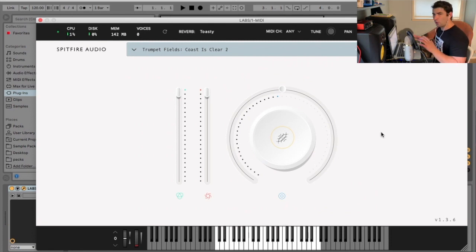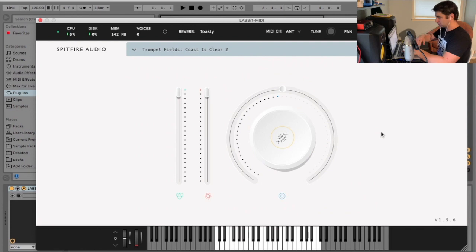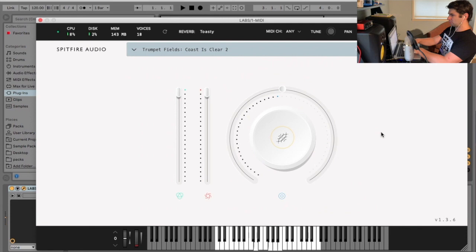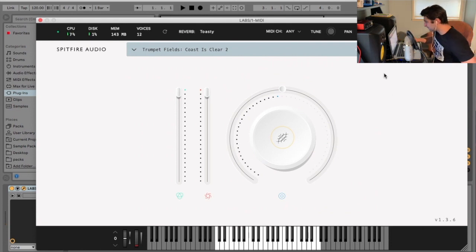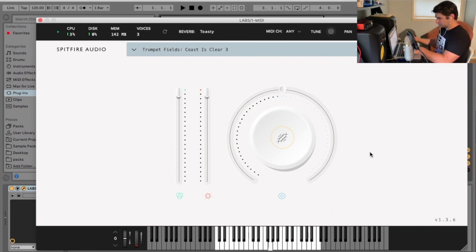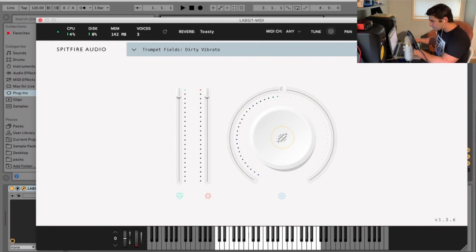Amazing sound quality. Again, it almost kind of sounds like if they tried to make it a pad, almost.